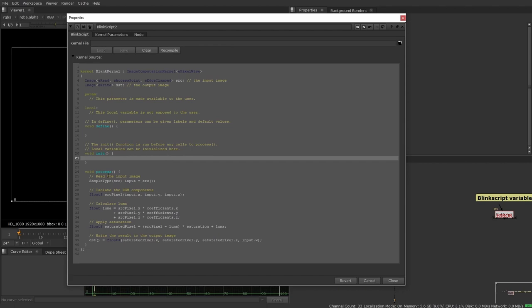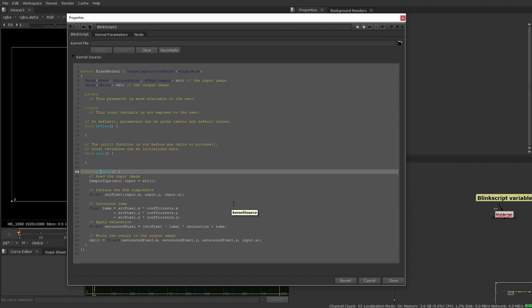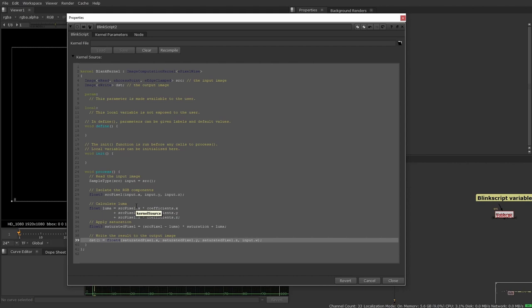Next up, we have our actual process section here. Now this is where this is where the magic happens. Sort of 90% of the code I write will end up in this section because this is where we actually define everything that happens within the script, all of the expressions, all of the looping, all of the, even writing the final image in this line here happens within the actual process.